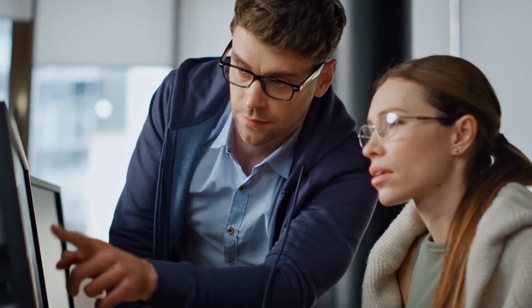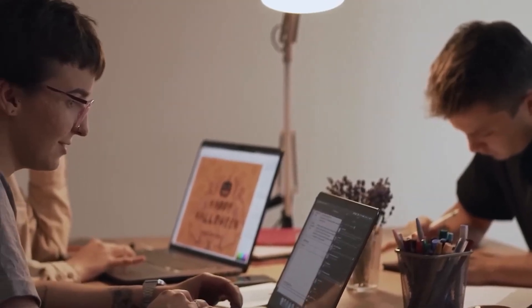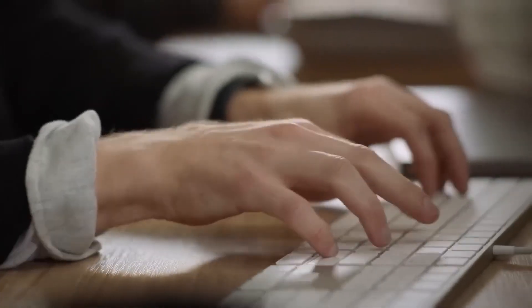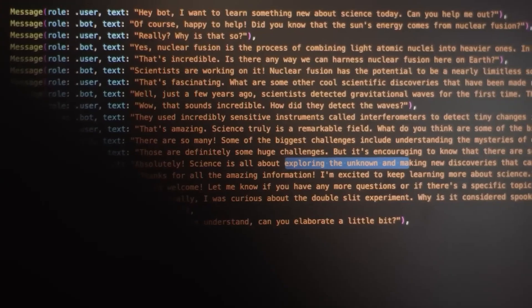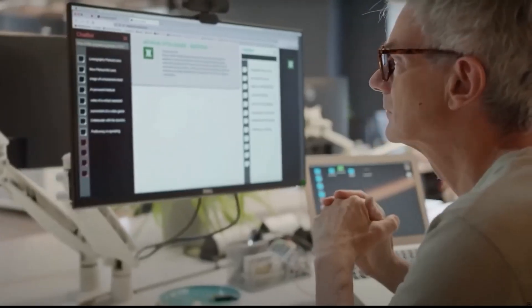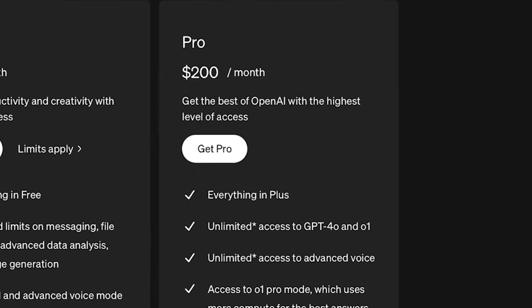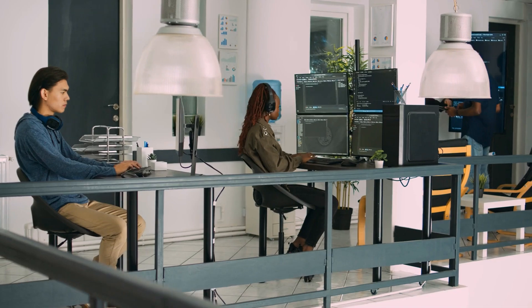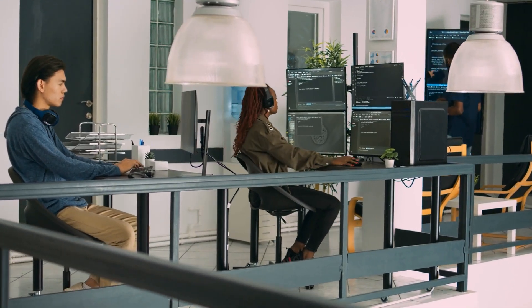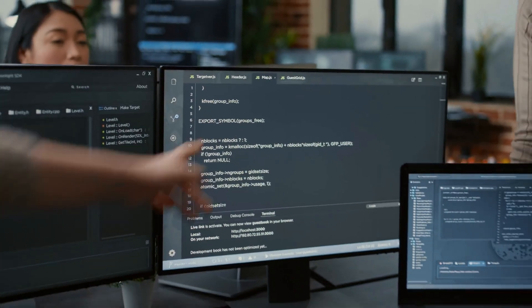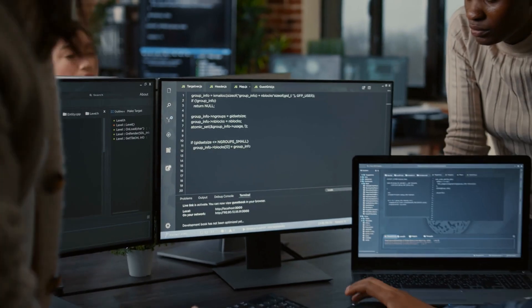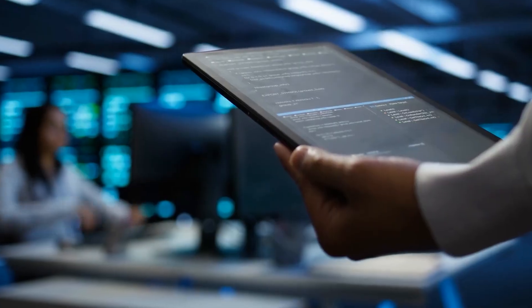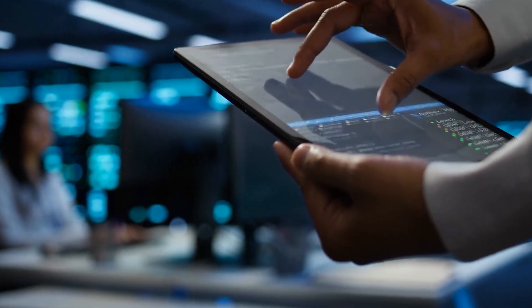The pricing gap is just as noticeable on the consumer side. While Baidu offers Ernie Bot access to individuals for free, OpenAI's GPT 4.5 is accessible through ChatGPT Plus at $20 per month and via ChatGPT Pro at $200 per month, which offers higher usage tiers and priority access. These numbers aren't theoretical. They're already live across Baidu's commercial and developer services.